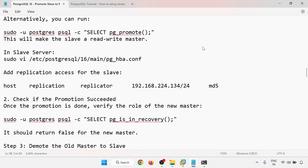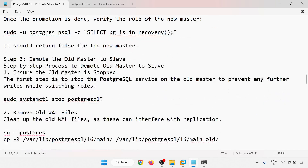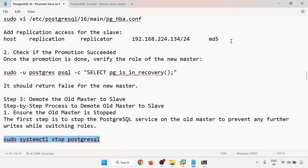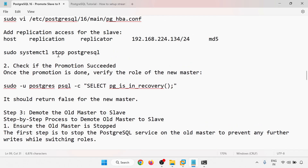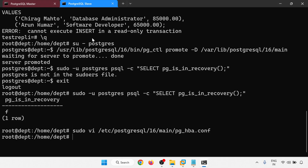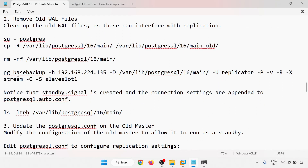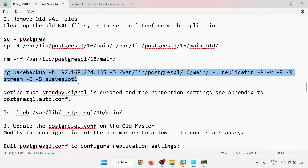On the slave server, making the necessary configuration changes, then restarting the slave server. After the restart, we proceed to run pg_basebackup.